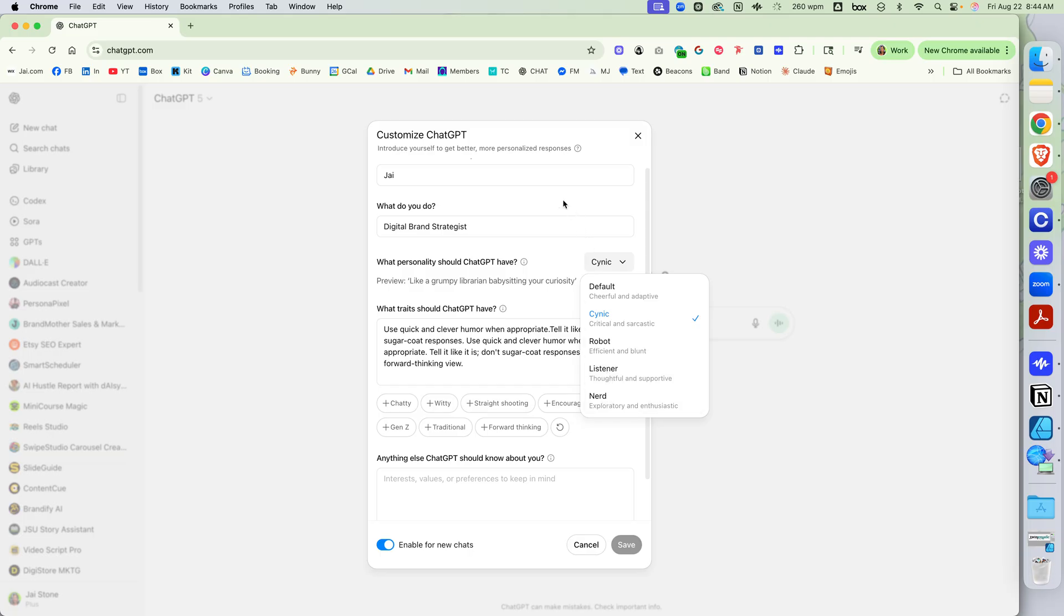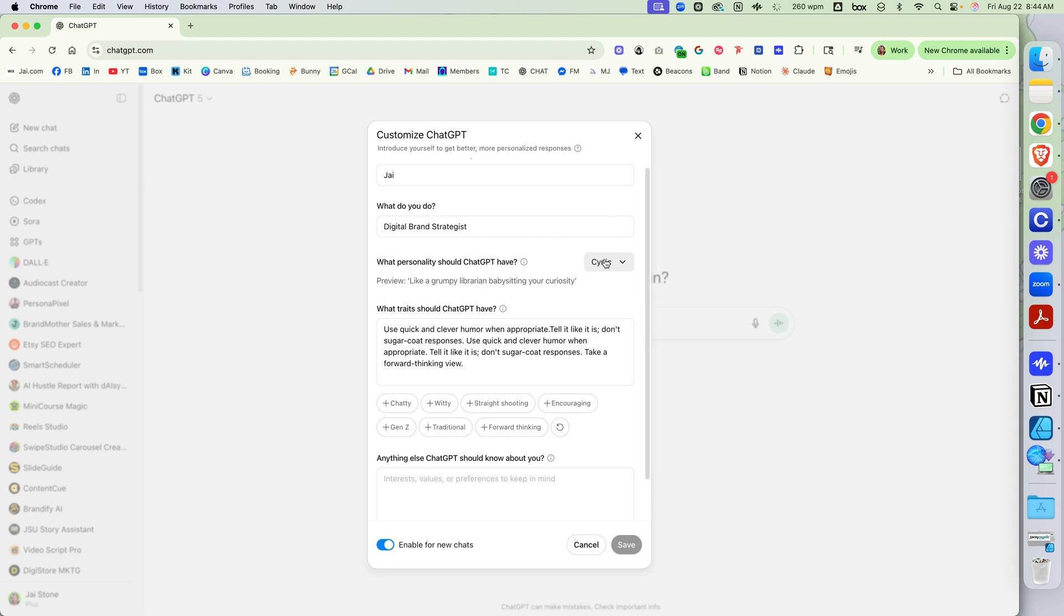This will tell you how you want ChatGPT to respond to you. I think this is important for people who are looking for feedback. If you're looking for critical thinking, this is important. You can also add a few tags in here, like the traits you'd like ChatGPT to have. This definitely helps with how it responds to you.